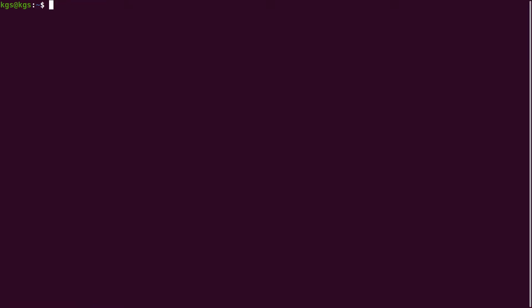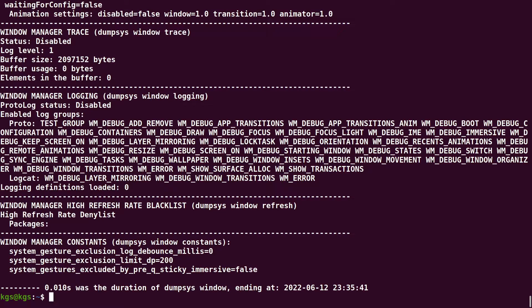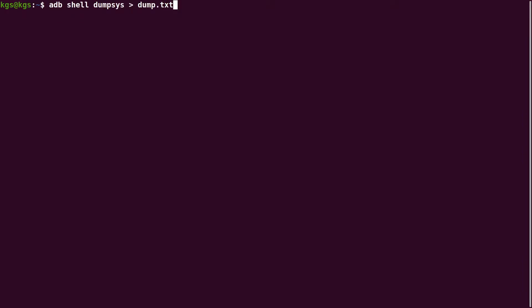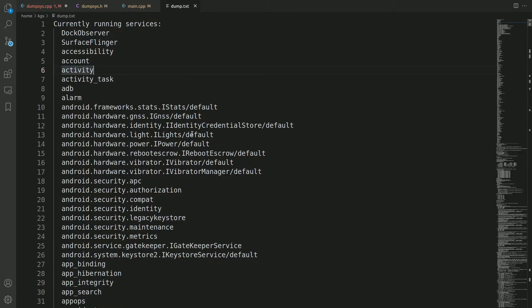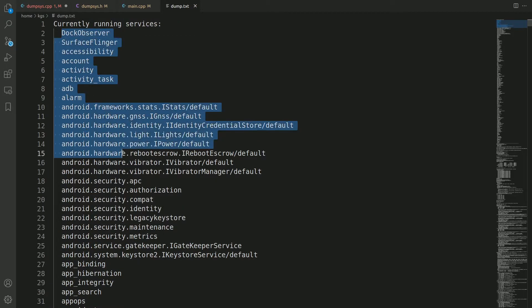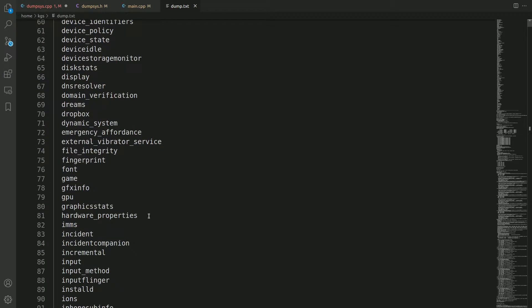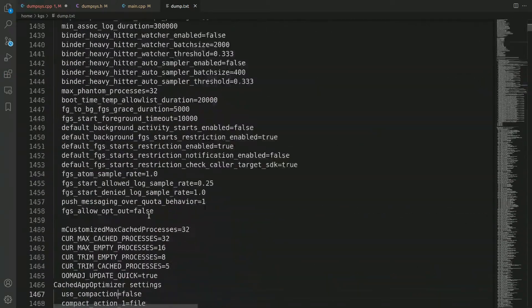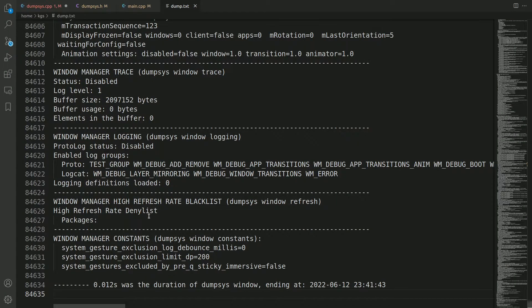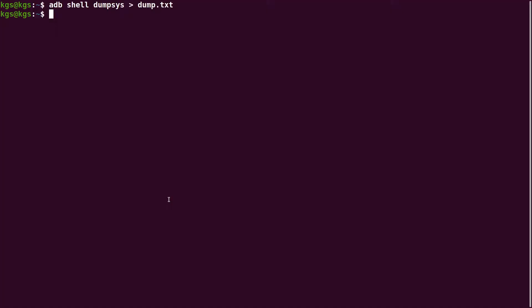If you want to know the status or the current state of all the system services, you could run 'adb shell dumpsys' — this will output the entire logs of all the system services. To show how big it is, I'll dump it to a file called dump.txt and open it in Visual Studio Code. You can see it has dumped the status of all the system services — around 84,634 lines of data.